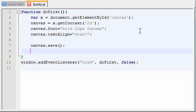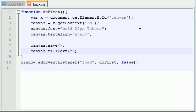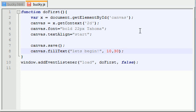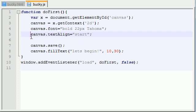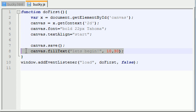So let me go ahead and try to mess some stuff up. Canvas fill text. And I'm just going to go ahead and write something like, let's begin because we're going to start messing things up real bad. So 10, 30. If I just go ahead and refresh that, you can see that we got the text. So let's begin right after our save point.